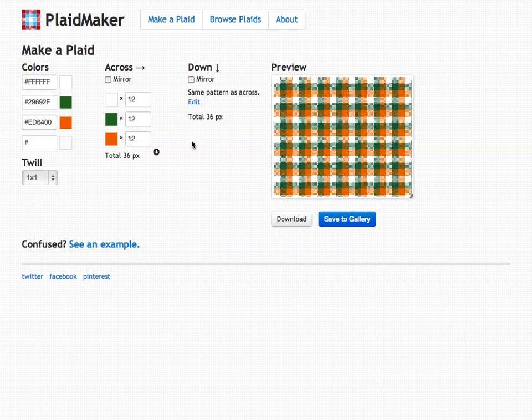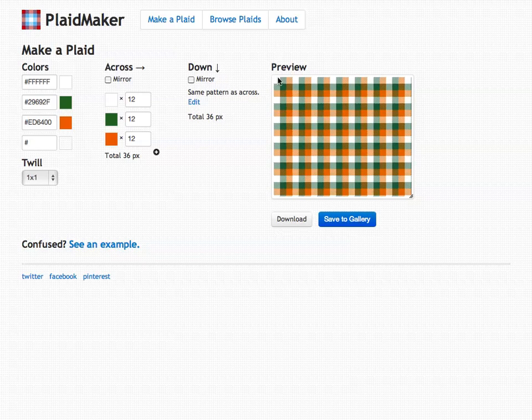Now by default, Plaid Maker will use the same pattern in the X dimension as it does in the Y dimension thusly making the pattern diagonally symmetric. If you folded this in half diagonally both sides would be equal.